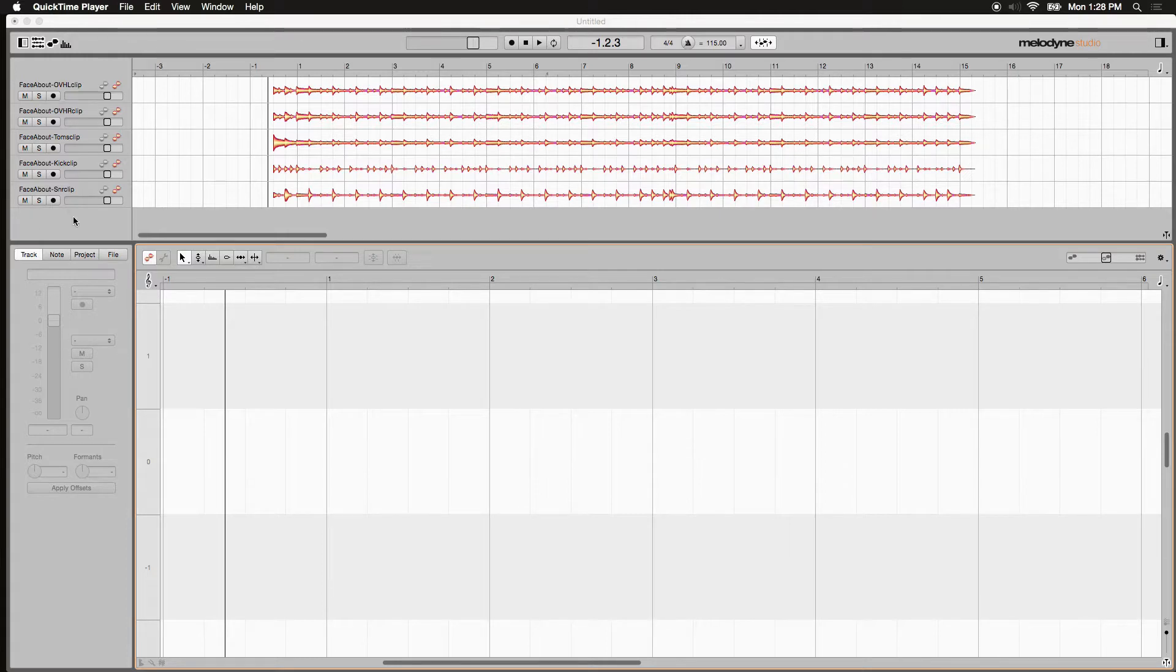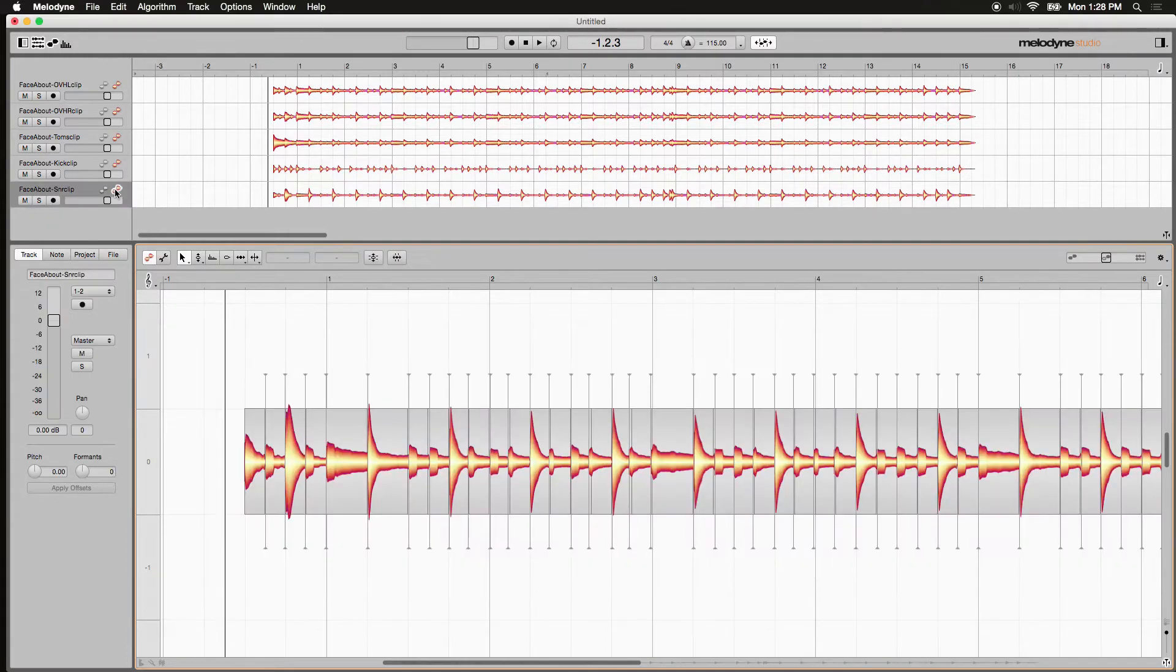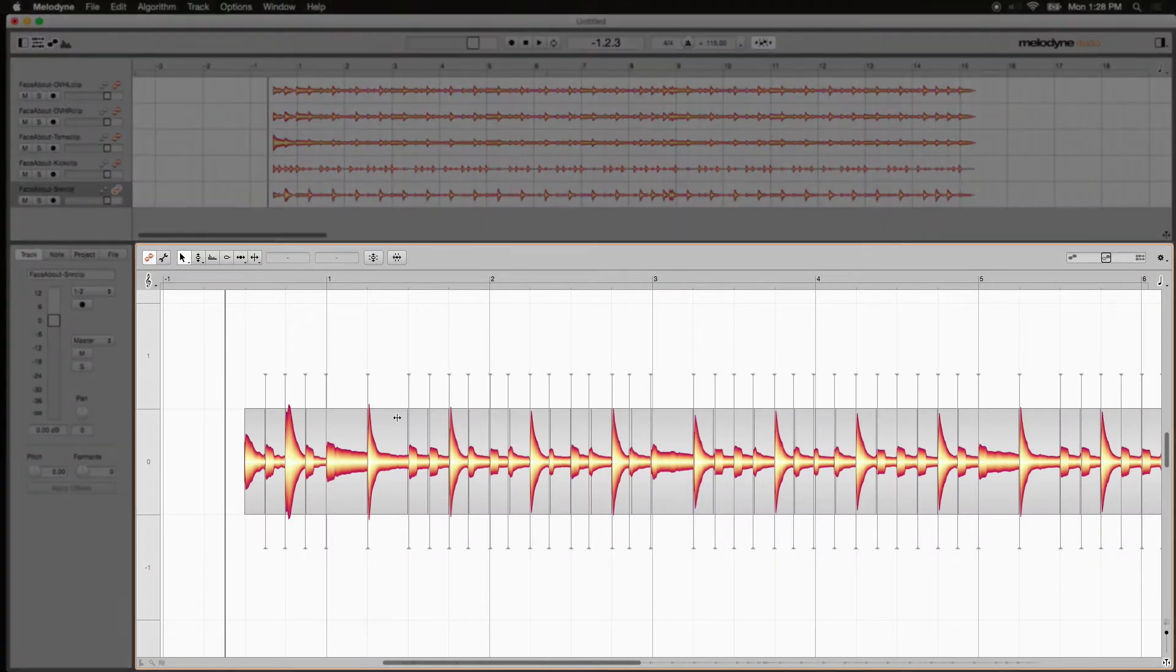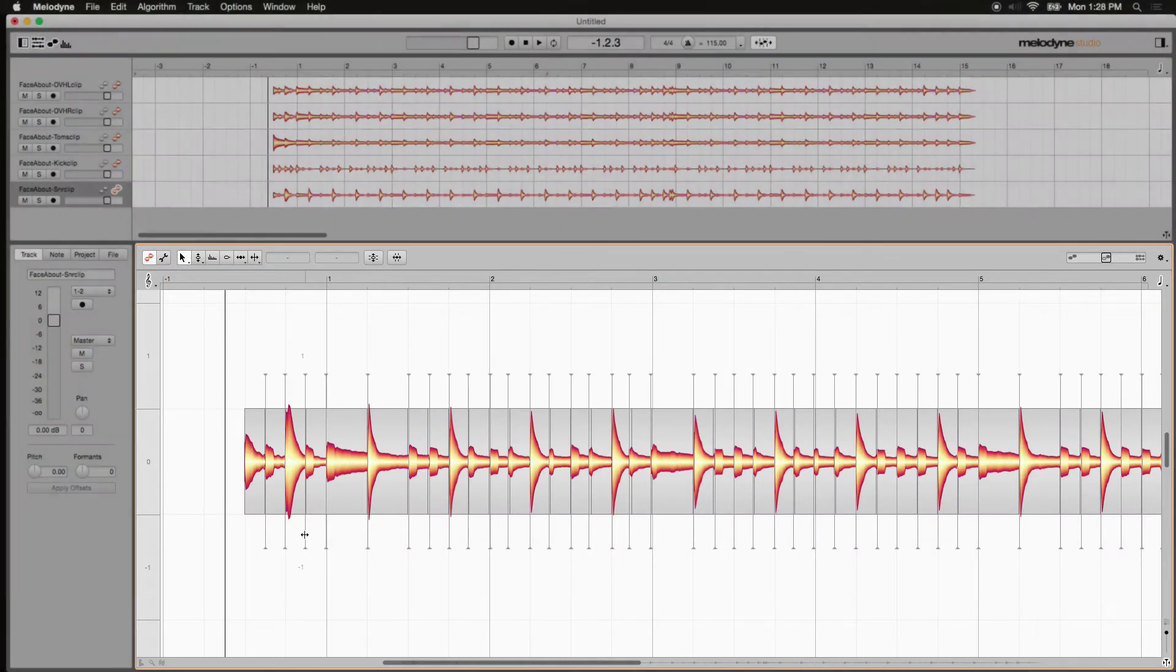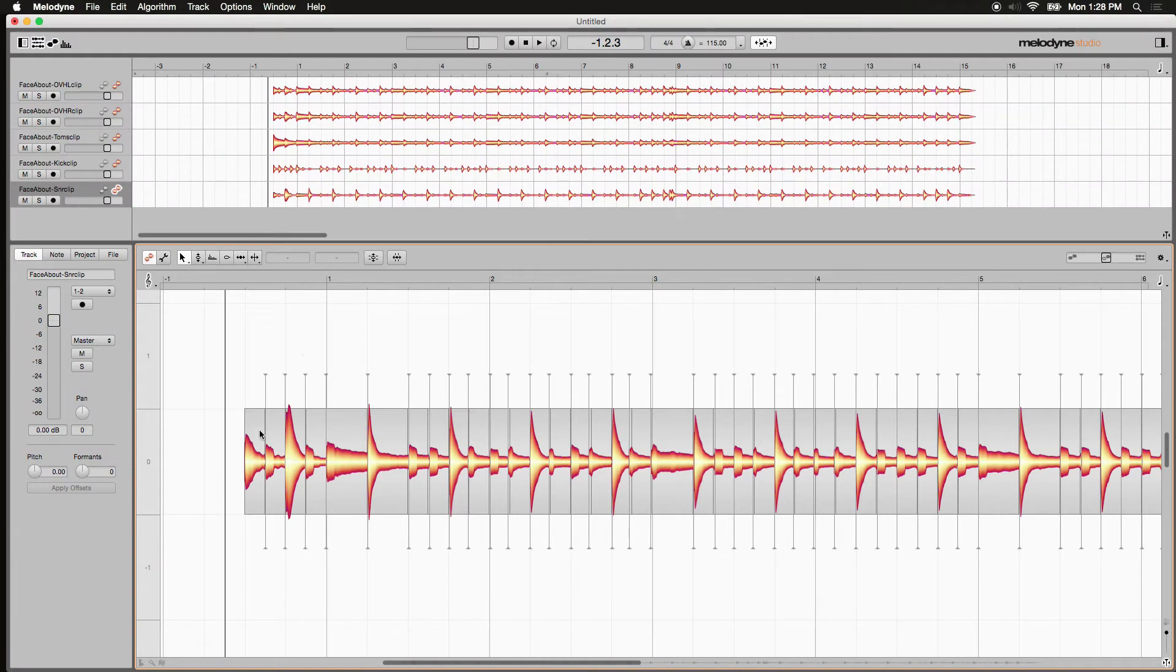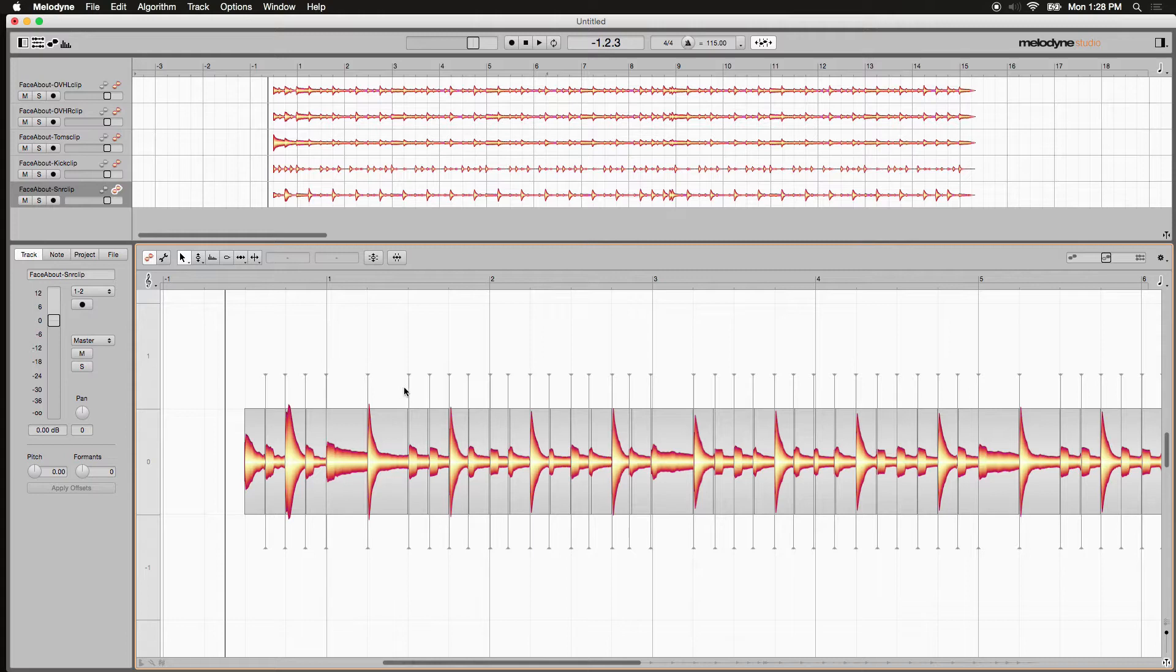I'm going to choose my snare drum track here and you see it populates itself in the editing window. Now you can see that there are separators between every distinct sound and beat here. Let's take a listen to this.